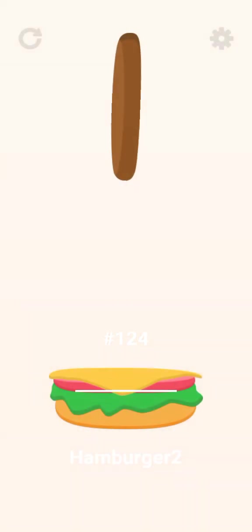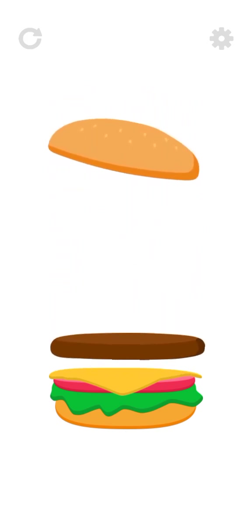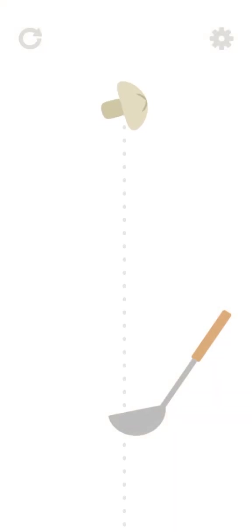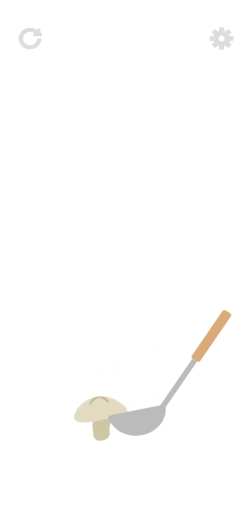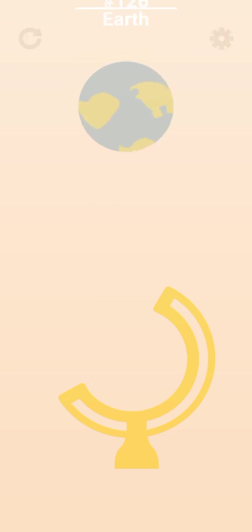Hamburger number two. Nice. The next level we have is lateral I think. Oh, that was a great balance.